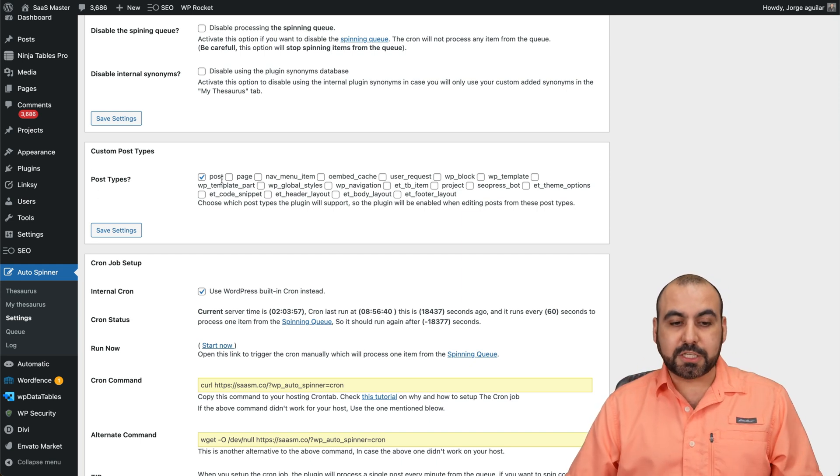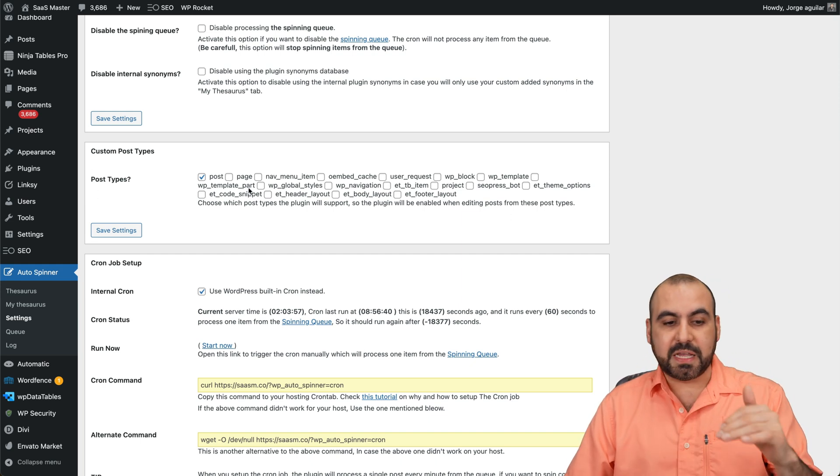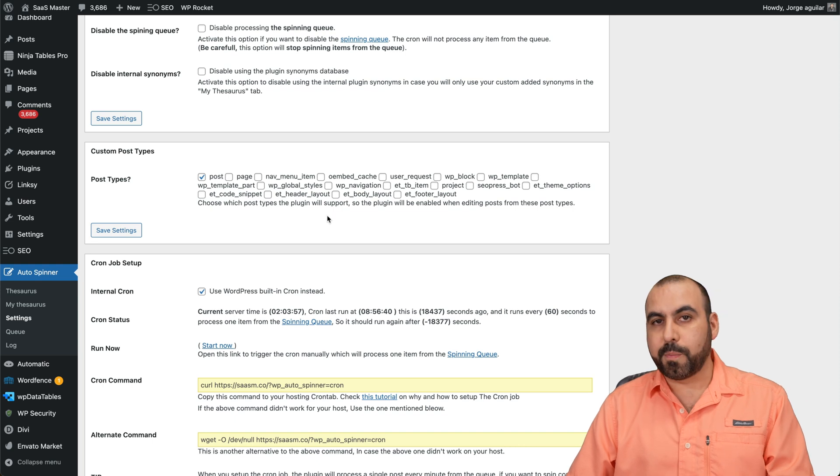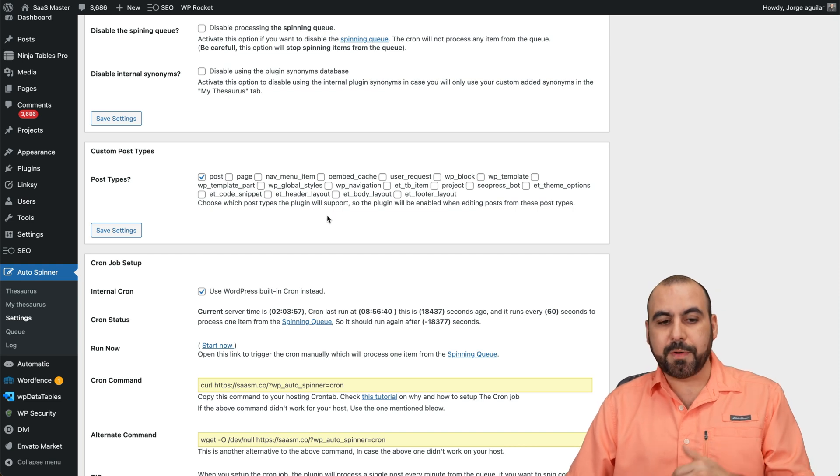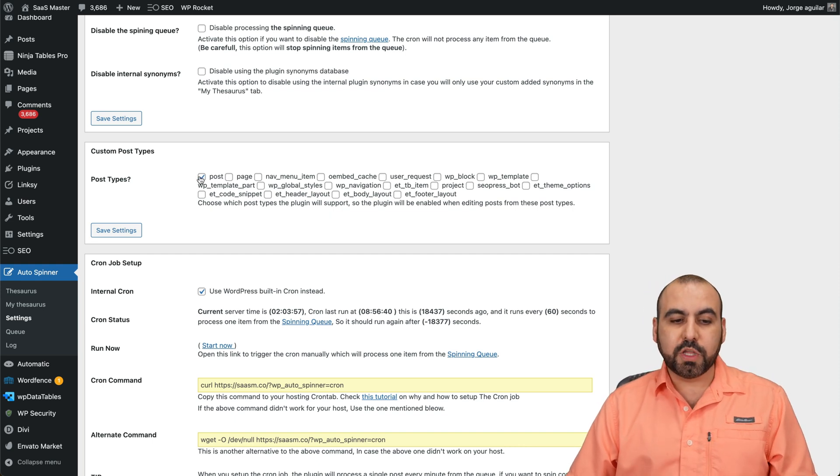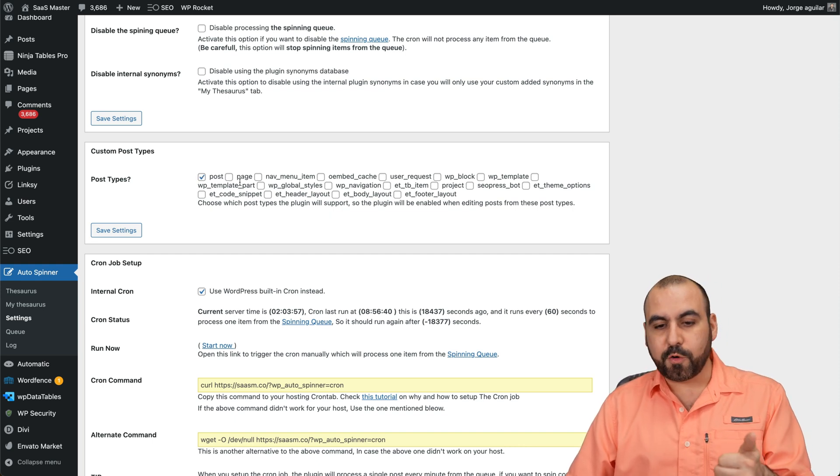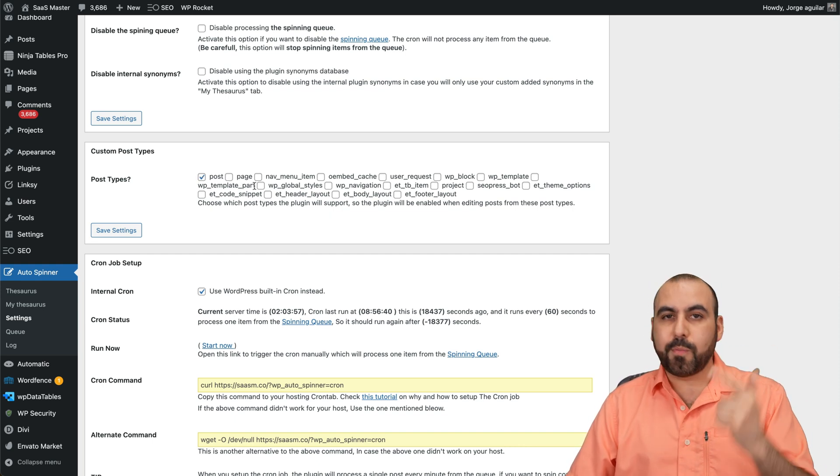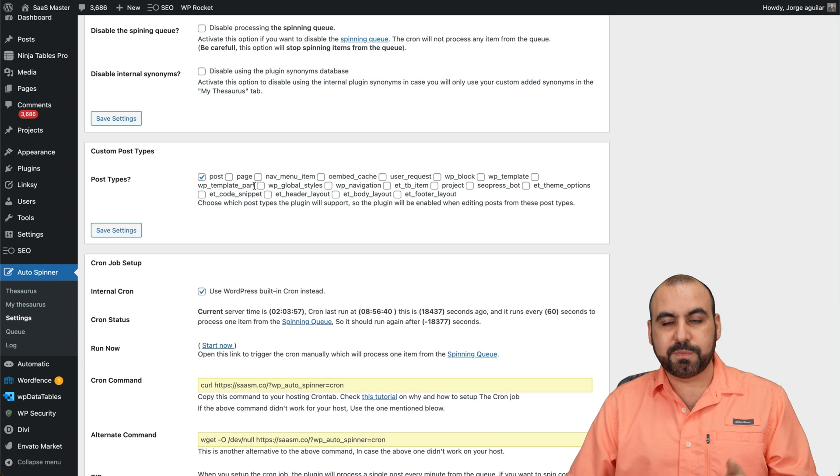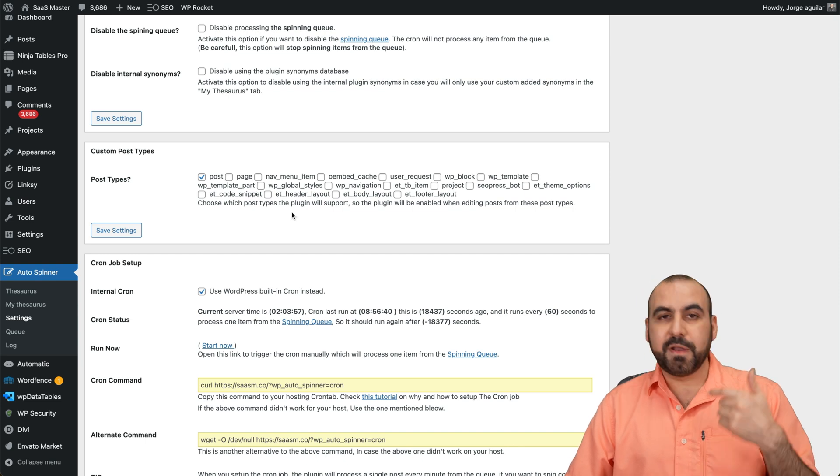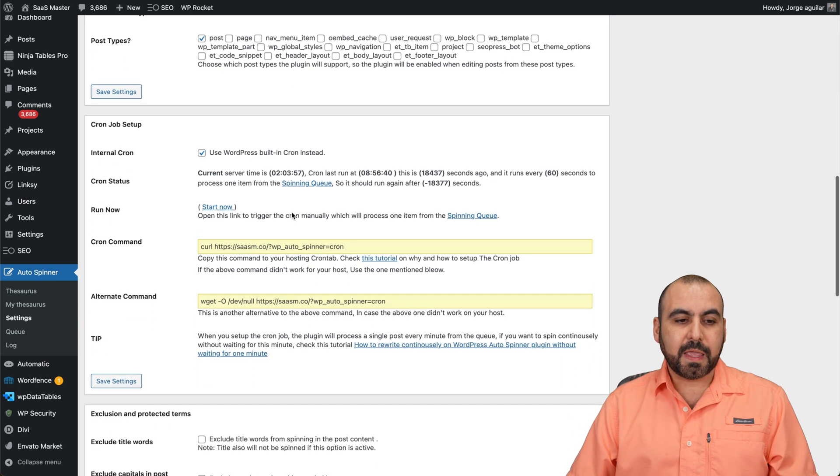And then you have the option to spin the type of content that you want to use this for. For example, you can exclude everything except posts or products, etc. In this case, only posts are going to be spinned. Pages are not going to be spinned. Products are not going to be spinned. But if you enable this, it is possible.